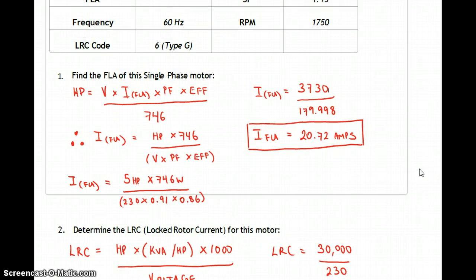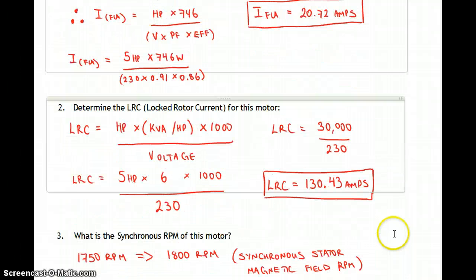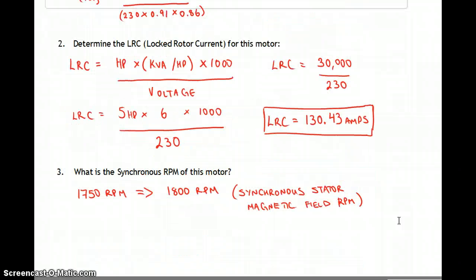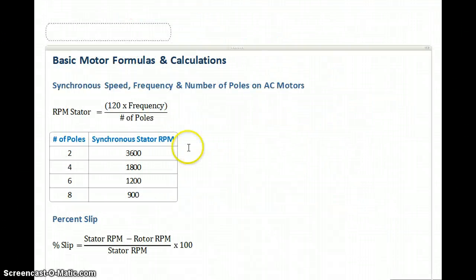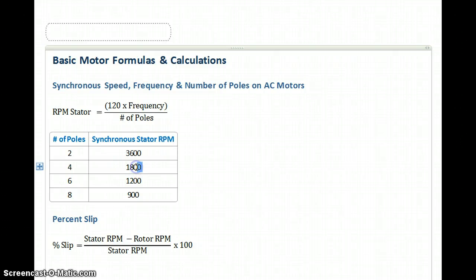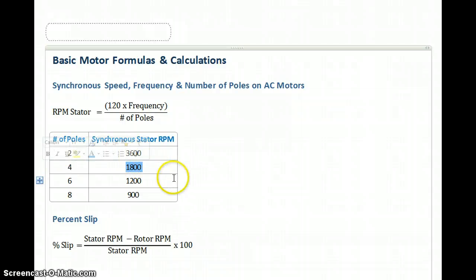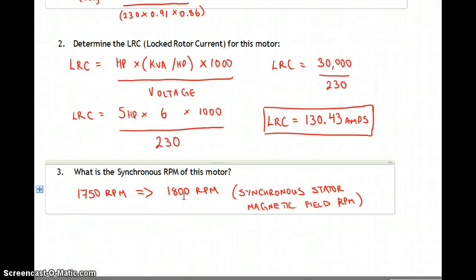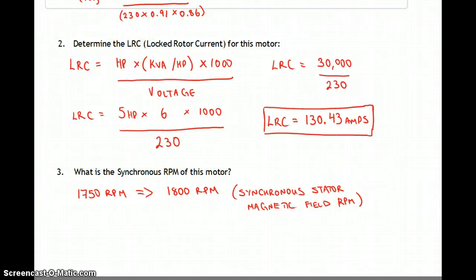Under normal operation this motor pulls 20.7 amps, but at stall or startup it pulls 130.43 amps. For question three, the synchronous RPM: the rotor is 1,750 RPM. Looking at the poles and synchronous speed chart, the closest value is 1,800. So this is a four-pole motor running at 1,800 RPM — that's the synchronous magnetic field speed.